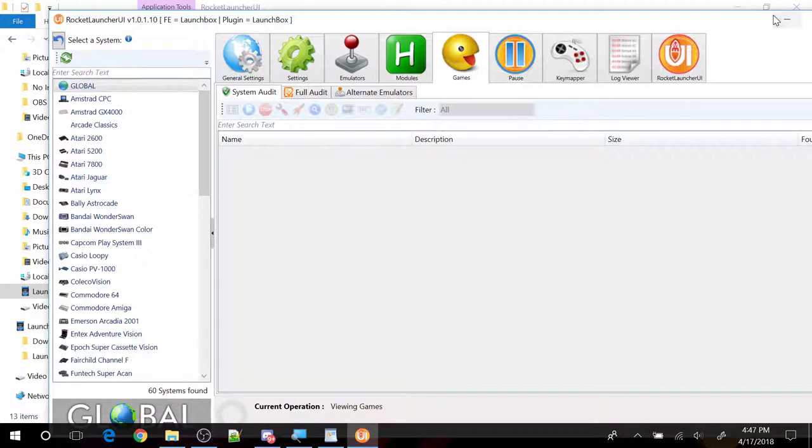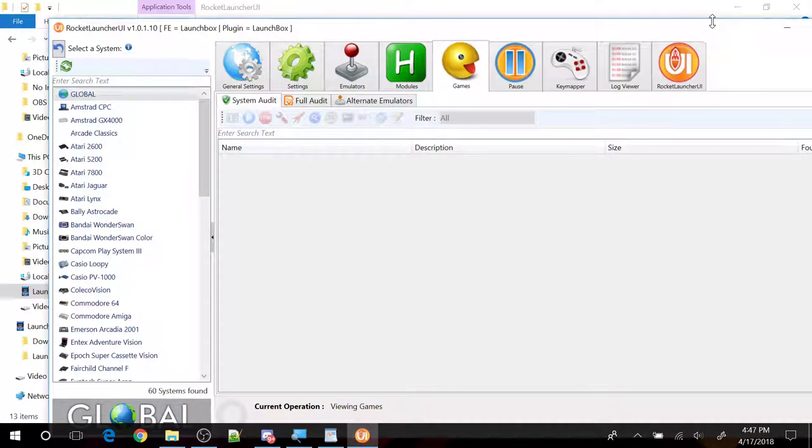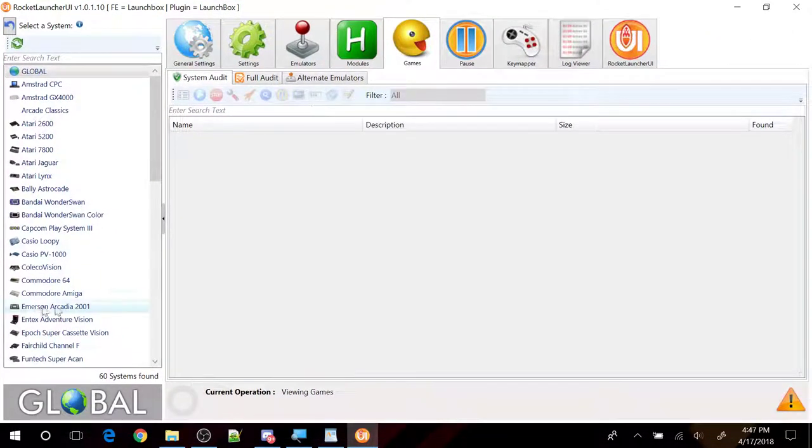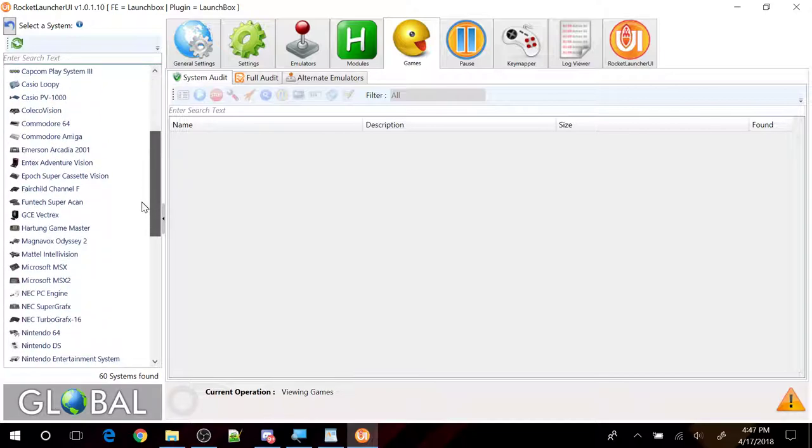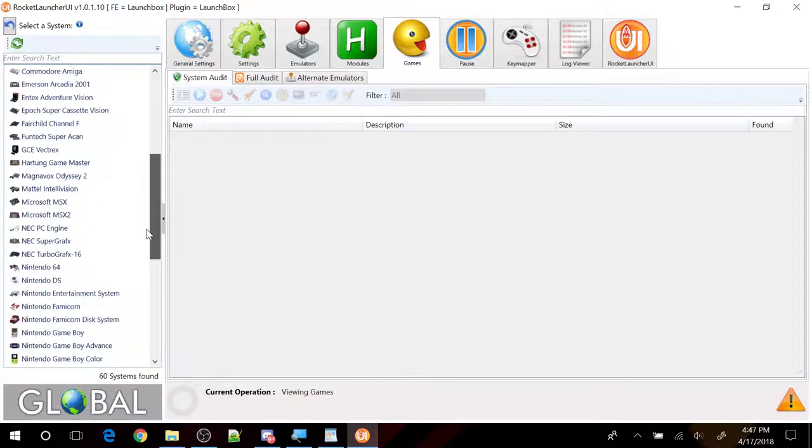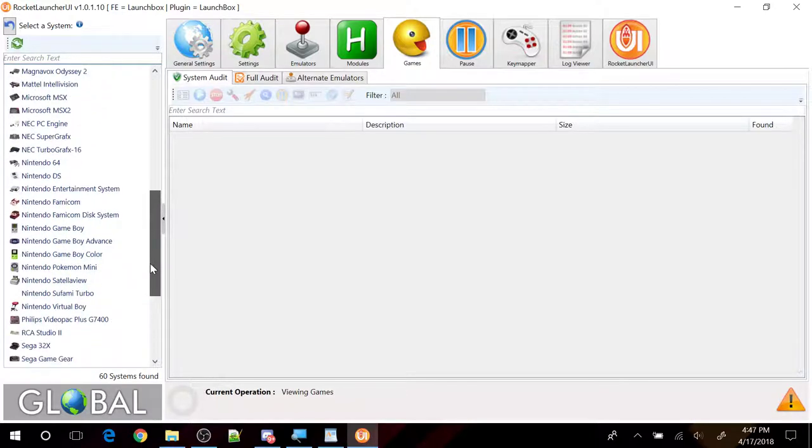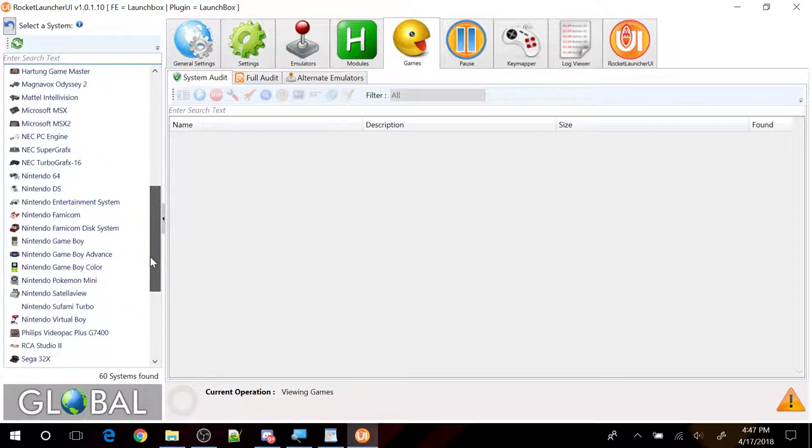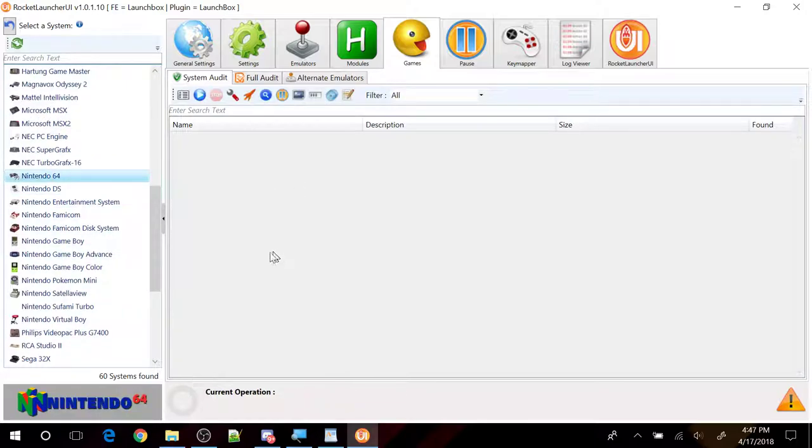Let's go ahead and maximize this right here first and we'll scroll down on the left here to Nintendo 64. There you go. First thing is, I like to look at the emulator.